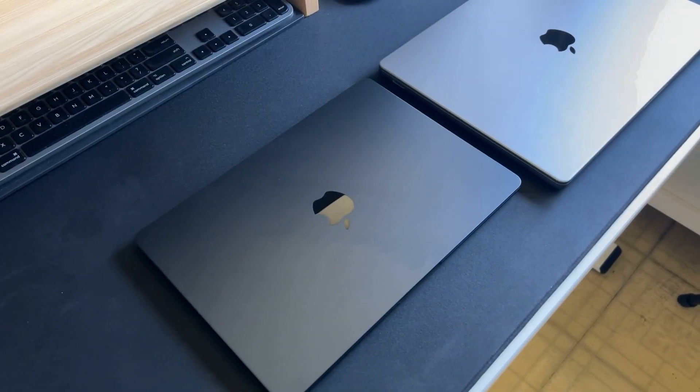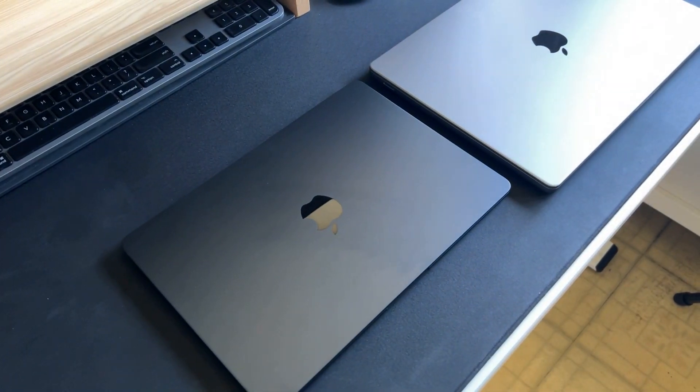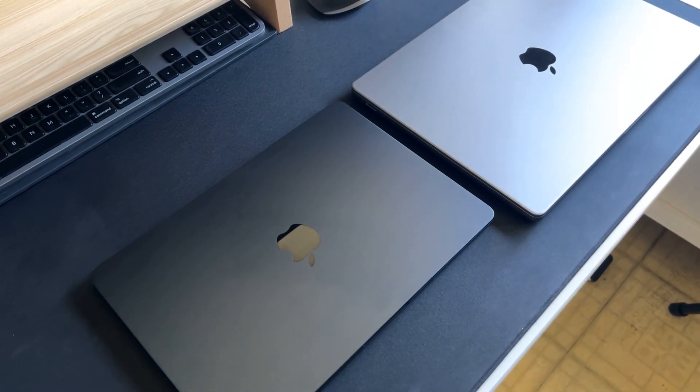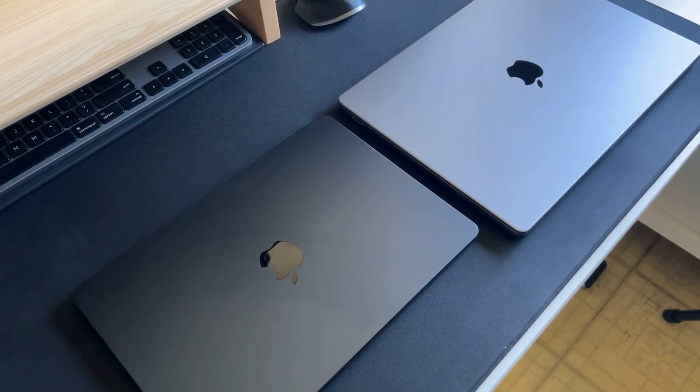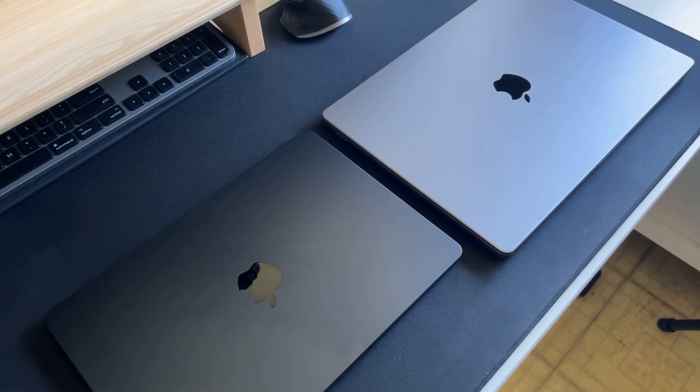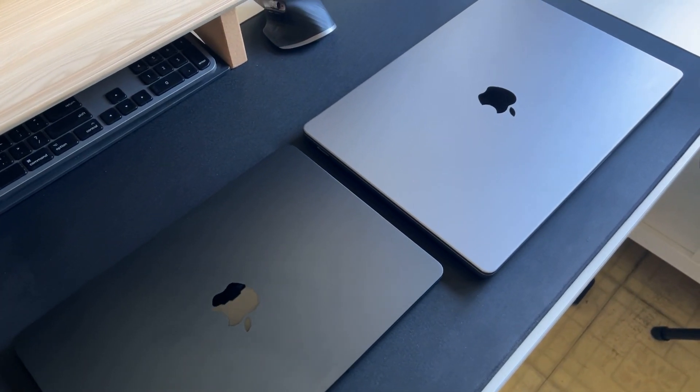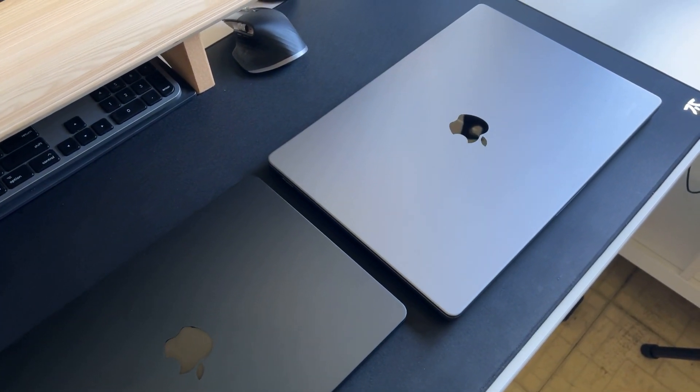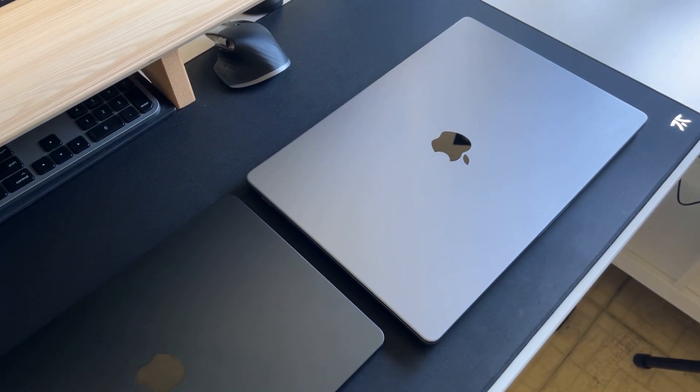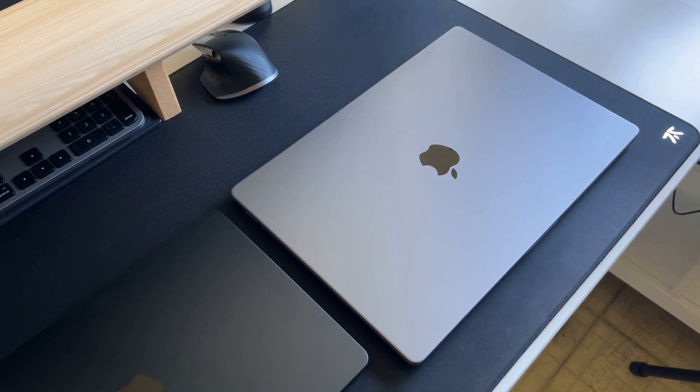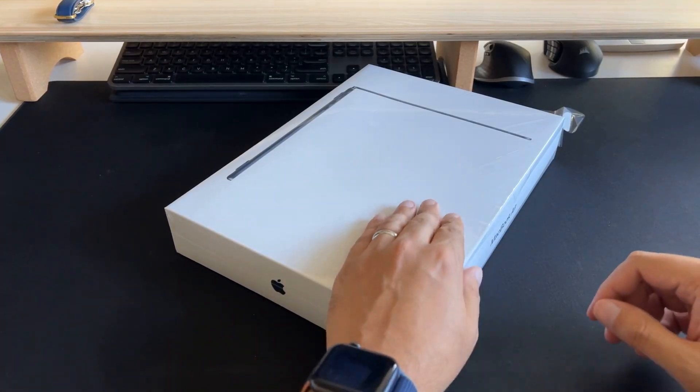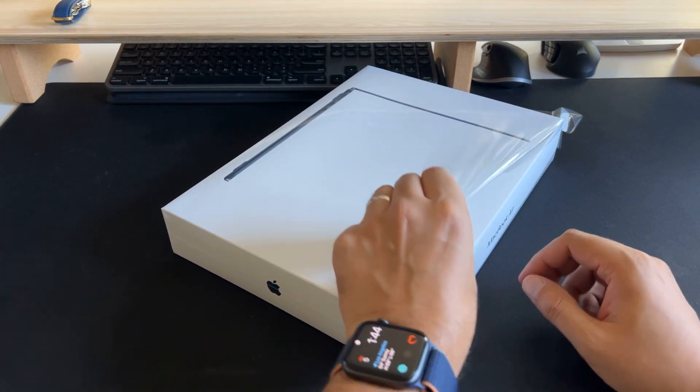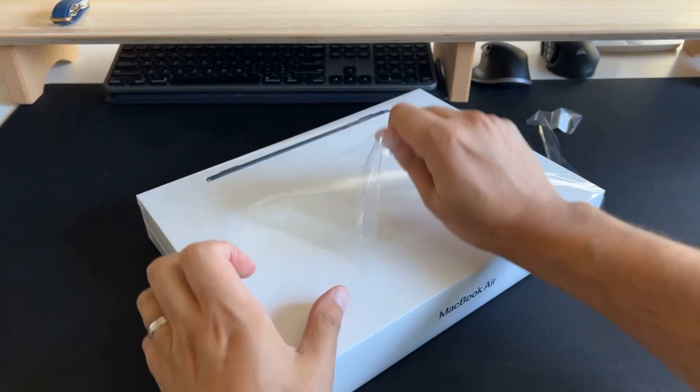I went with a fully maxed out unit to compare against my MacBook Pro and my original M1 13-inch MacBook Pro to see if it could stand out against the rest even without a fan. So let's open it up and take a look inside.